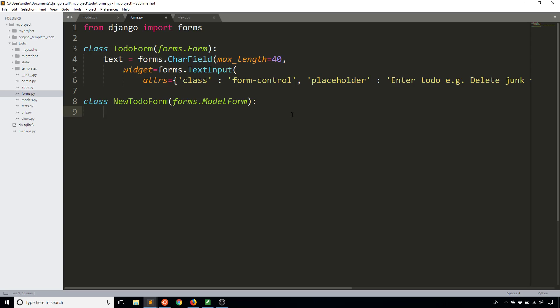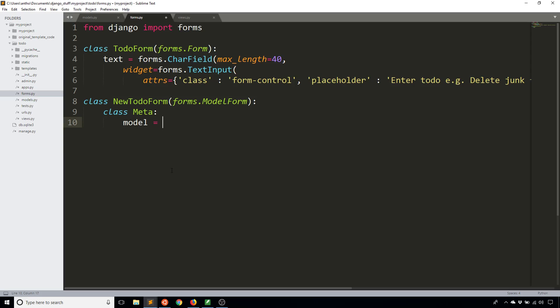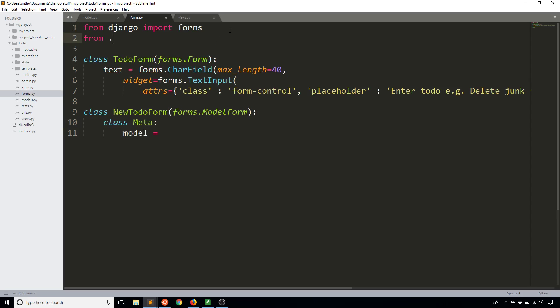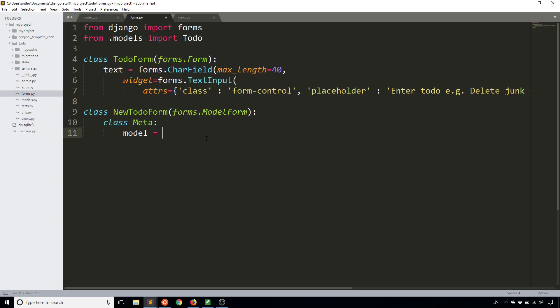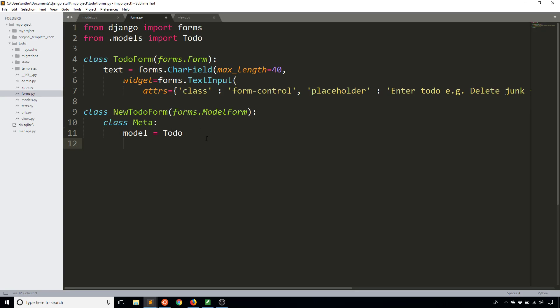Instead I'm going to create a meta class, and the meta class just has meta information for the class that I'm actually interested in. In this particular case the meta information that I want first is the model. By supplying this attribute in the meta you're telling Django which model this form should be based off of. I need to import from models to-do, which is the name of my to-do model. I'm going to tell it that the model is to-do, and I'm also going to tell it the fields that I'm interested in.